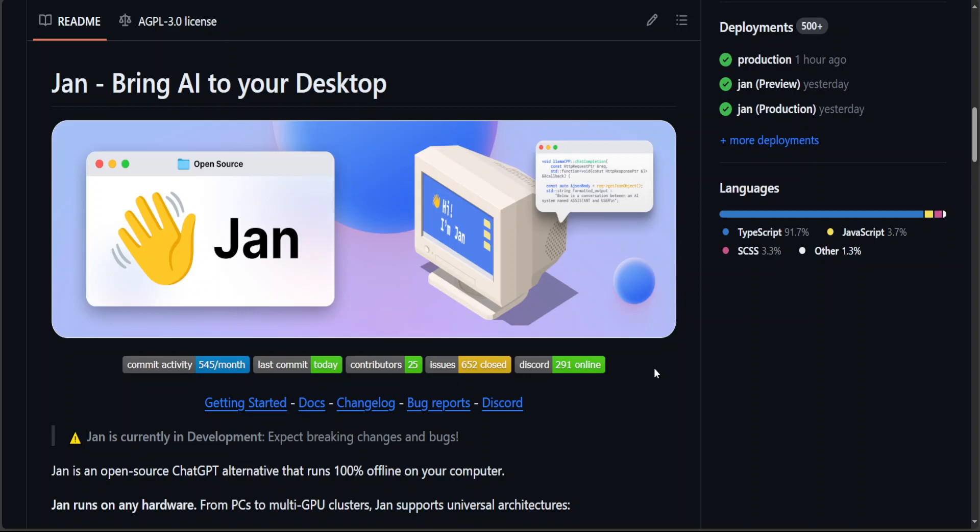So this JAN is compatible with open-source models, GGUF via llama.cpp, TensorRT via TensorRT-LM, and also with remote APIs. It is compatible with most operating systems, including Windows, Mac, Linux, with GPU acceleration through llama.cpp.